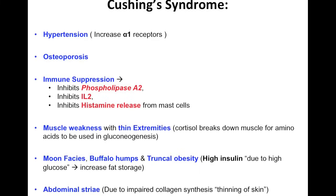Another feature is abdominal striae, which is due to impaired collagen synthesis, causing thinning of the skin. These are essentially stretch marks that you can see in affected individuals.